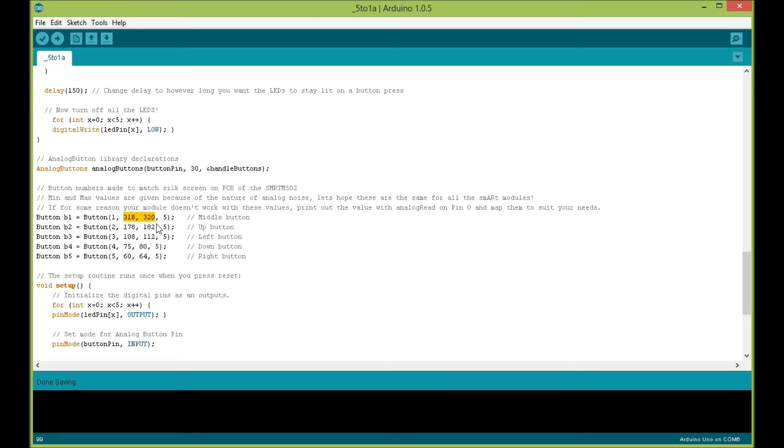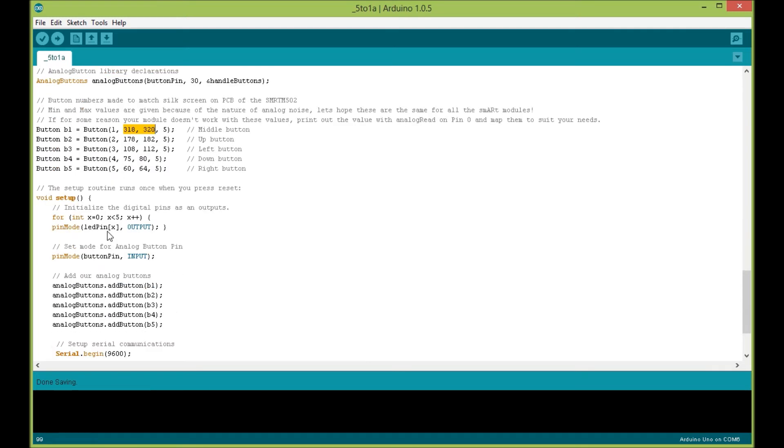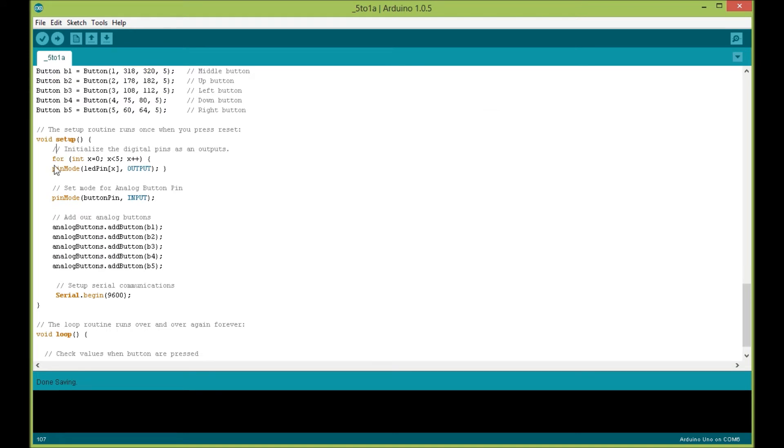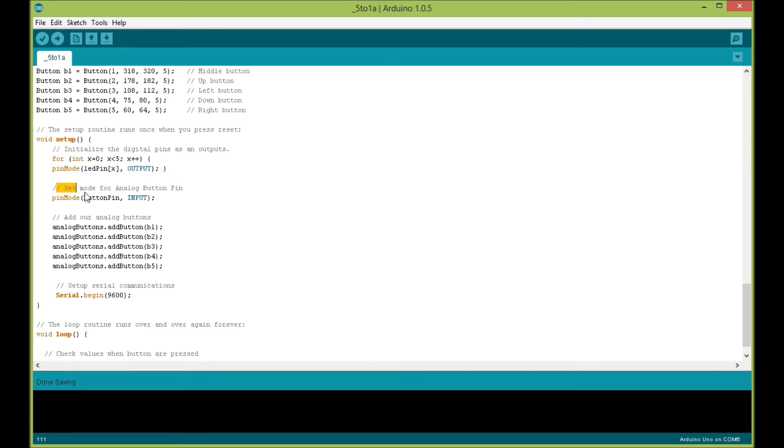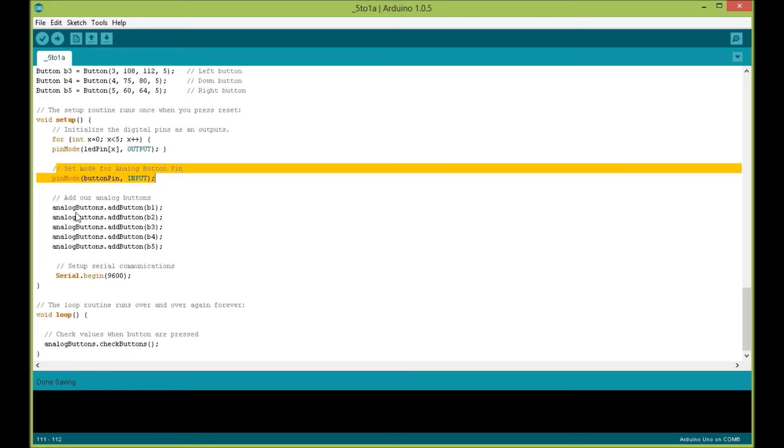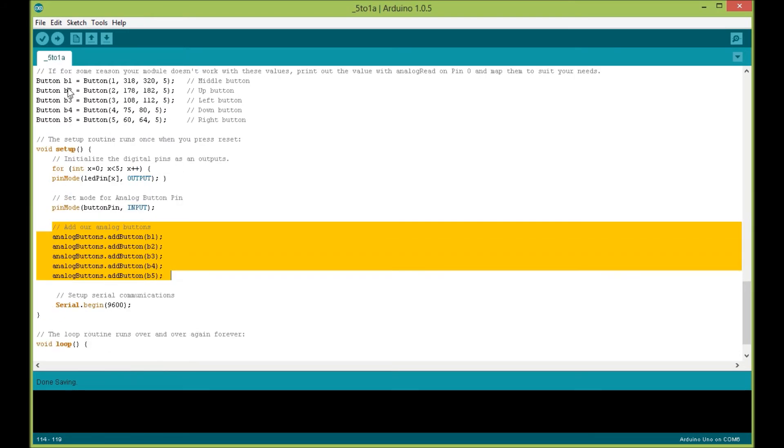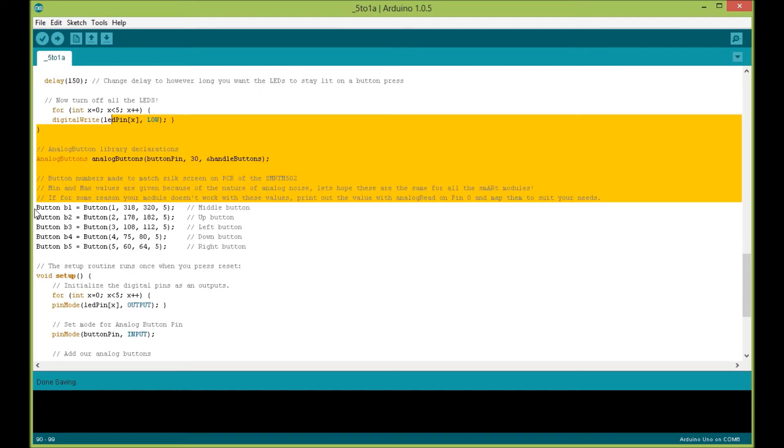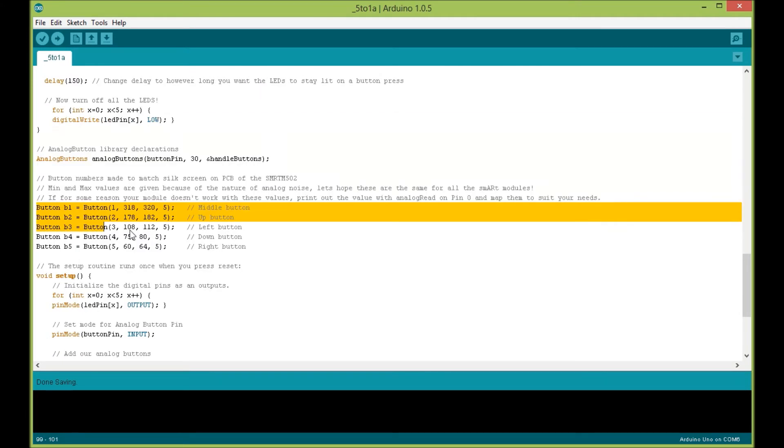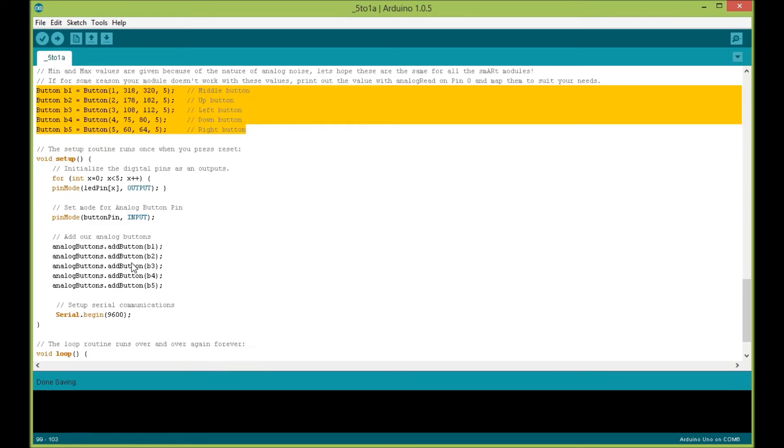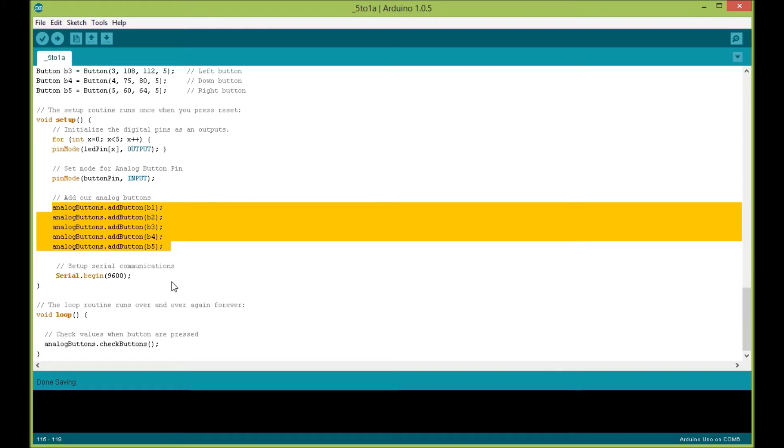In the setup routine, we set all the pins for the LEDs to output mode, we set the button pin for input mode, and we add our analog buttons. This is the analog button library that basically adds the buttons that we declared right here so the library knows.